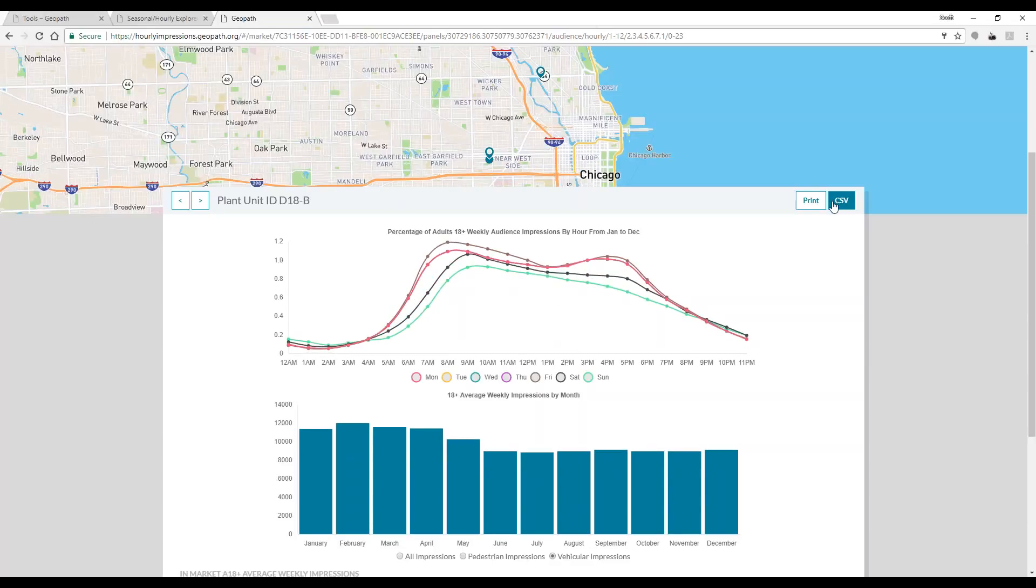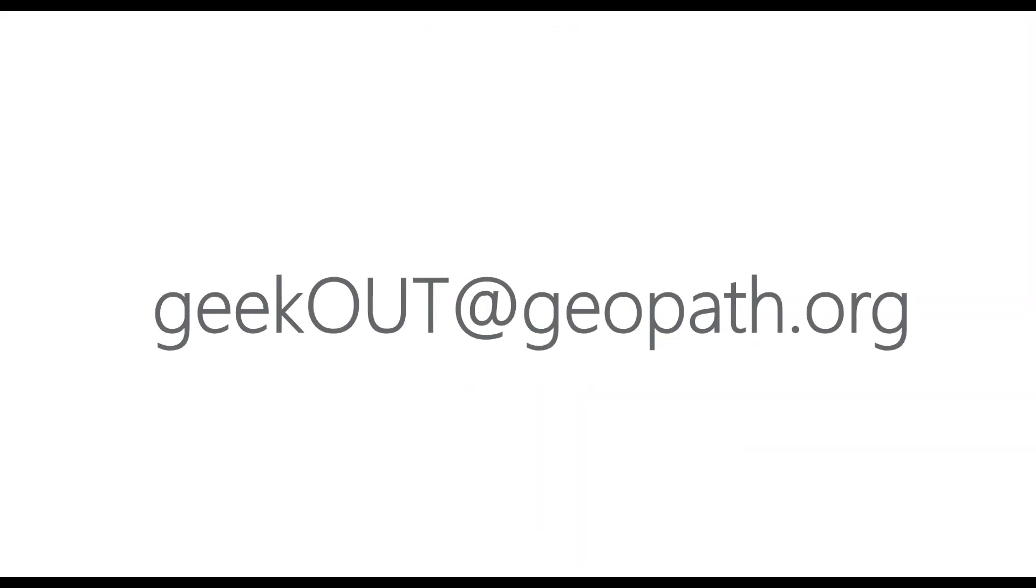For more detailed steps on how to use the tool, please consult the user guide on this page or reach out to us at geekout.geopath.org. Thank you.